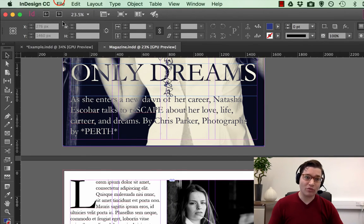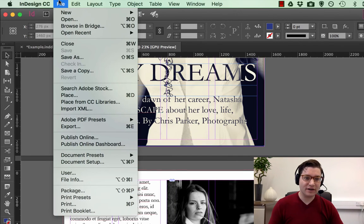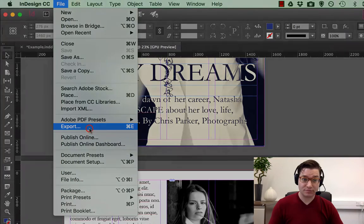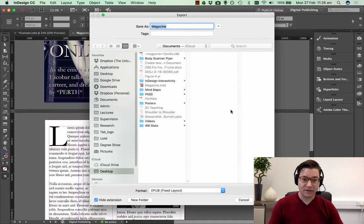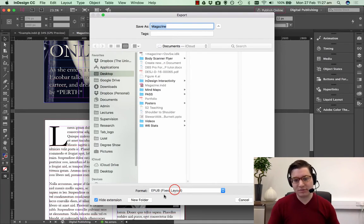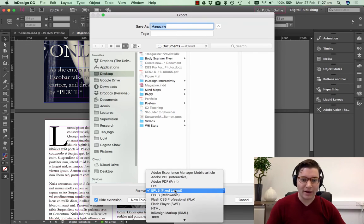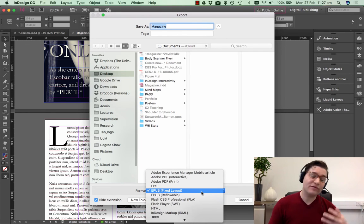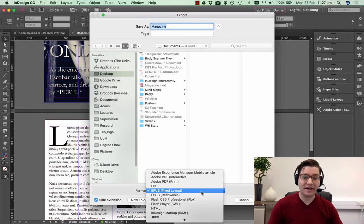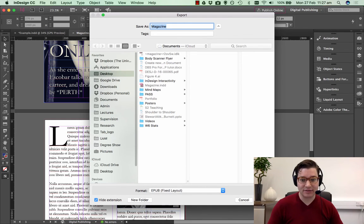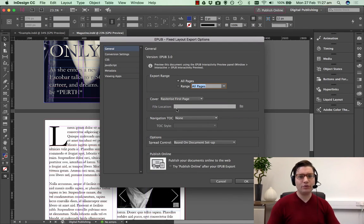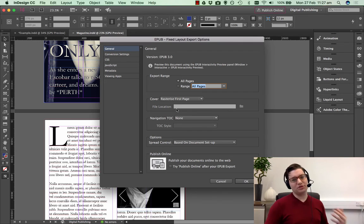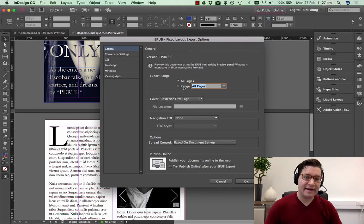We need to now export this, so File, Export. What we want to do is choose where we want to put it. I'm going to choose Desktop, and the format we're going to export it in, there's quite a few different formats you can do. I'm saying EPUB Fixed Layout and click Save.